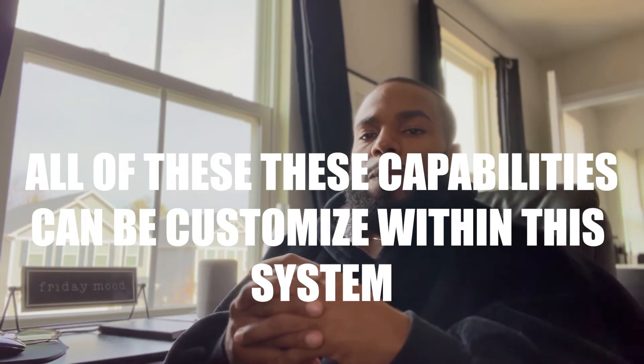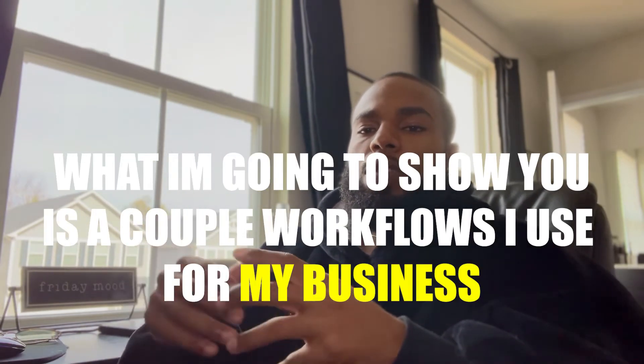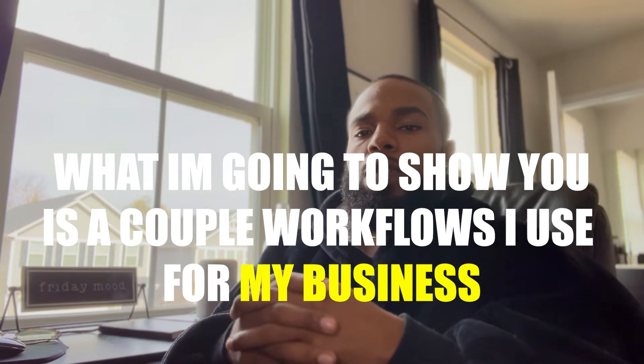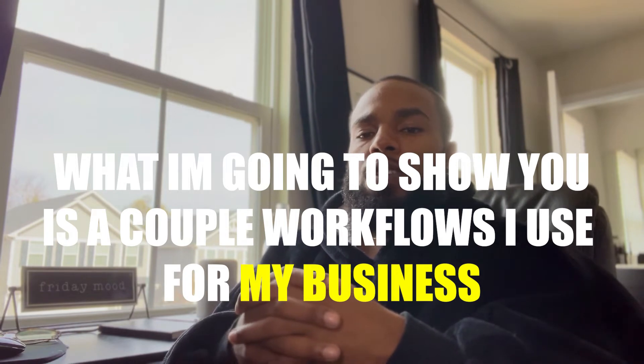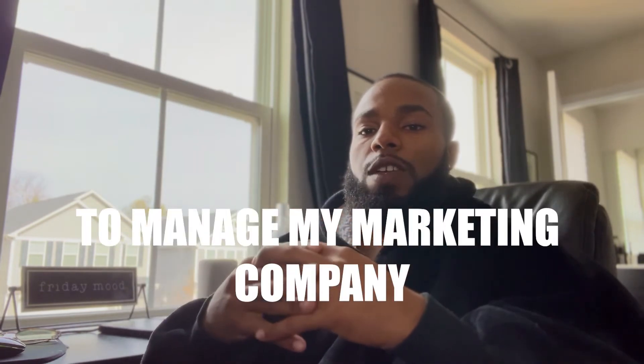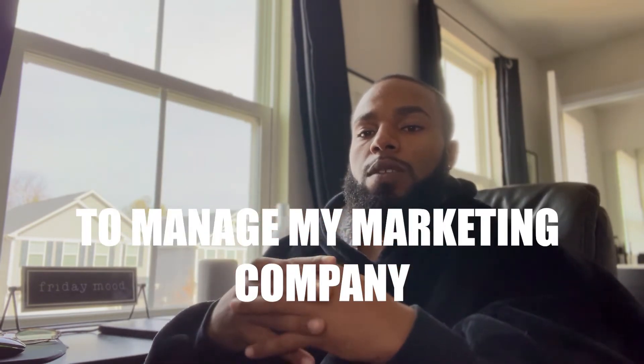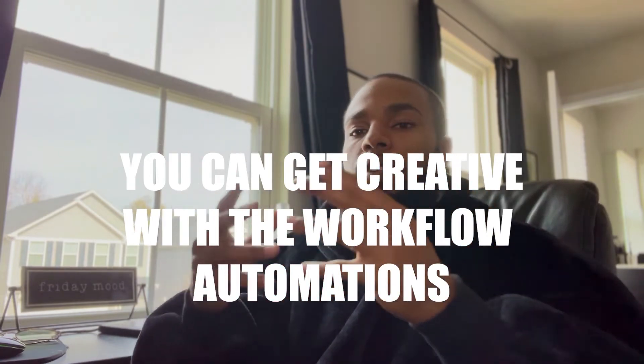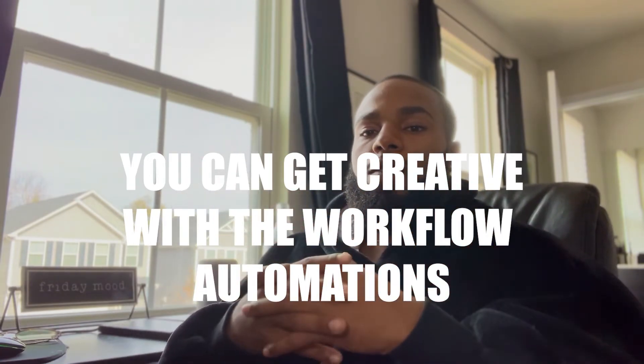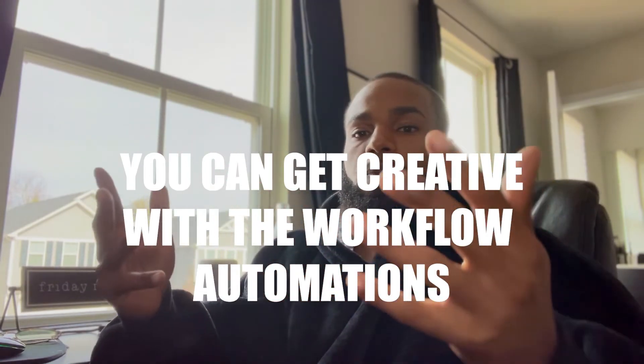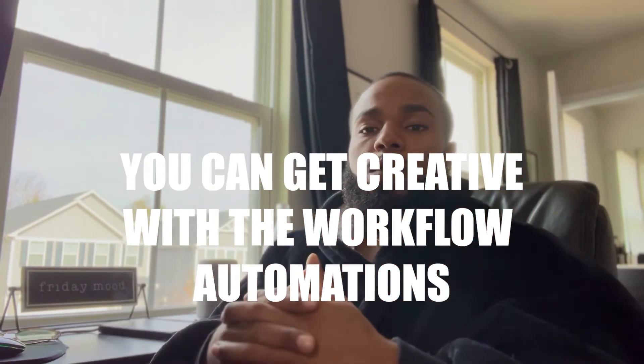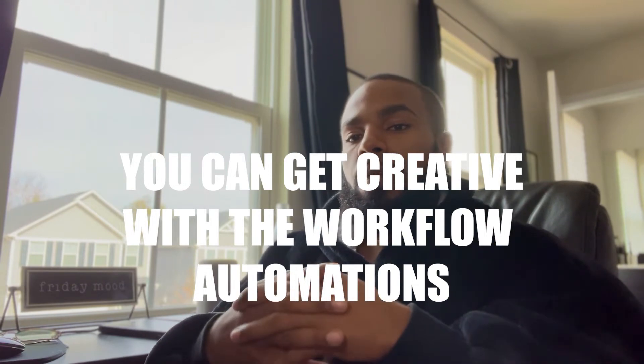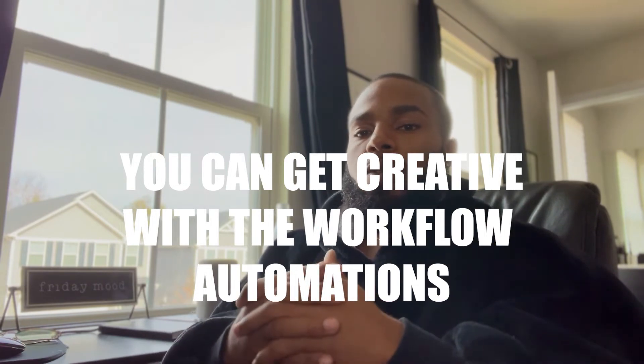What I'm going to be doing is I'm going to show you a couple of the different workflow automations I use within my company to manage my specific business, and from there your ideas can essentially wander into what you can use for your specific business.